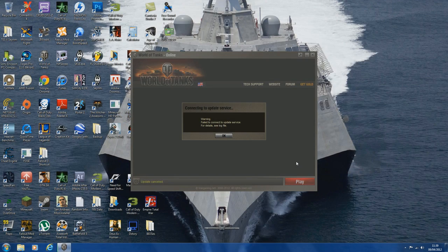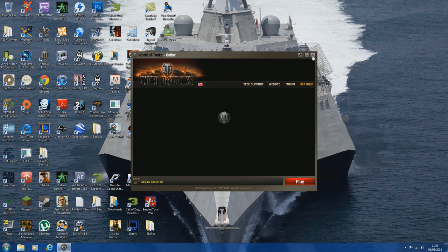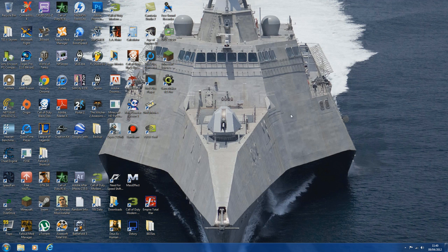Hello, this is TheDiskProductions and in this tutorial I will show you how to prevent launcher errors like this in World of Tanks. The method I use to prevent errors like this is to simply not use the launcher to launch World of Tanks.